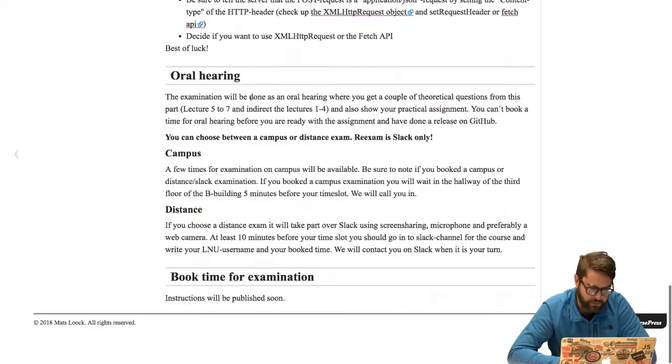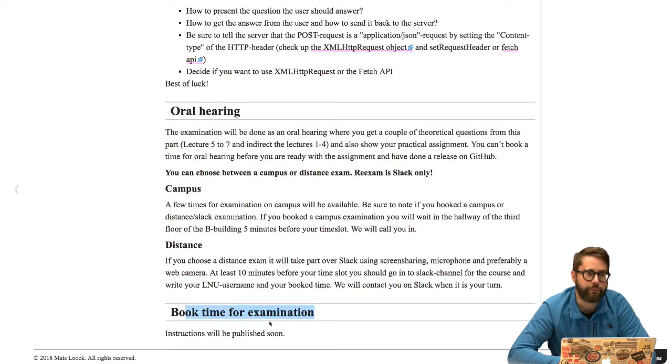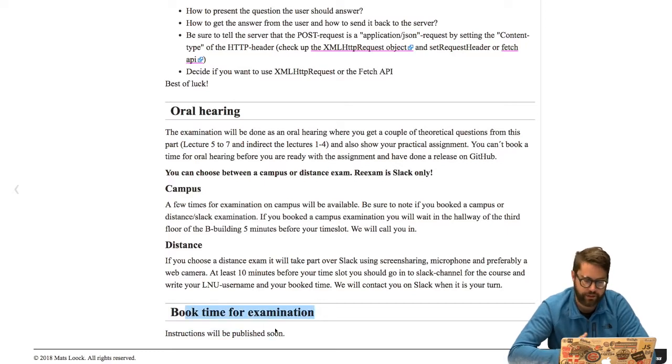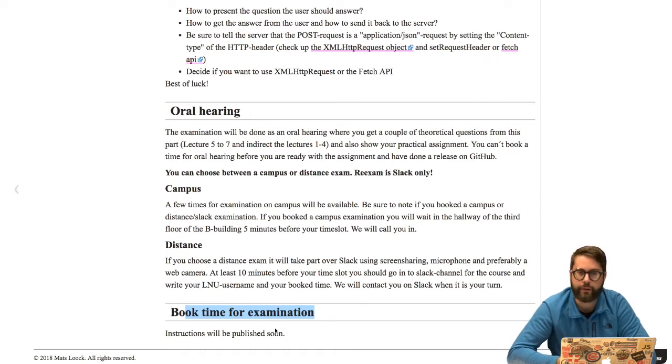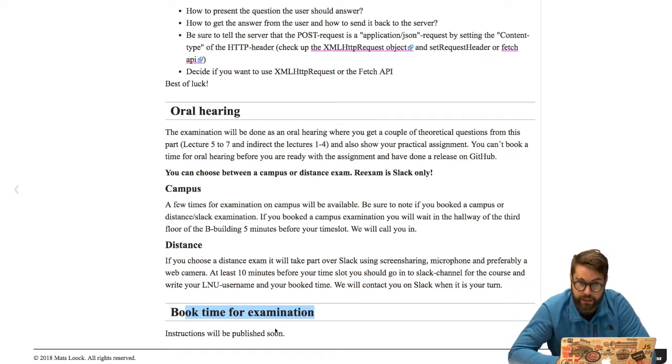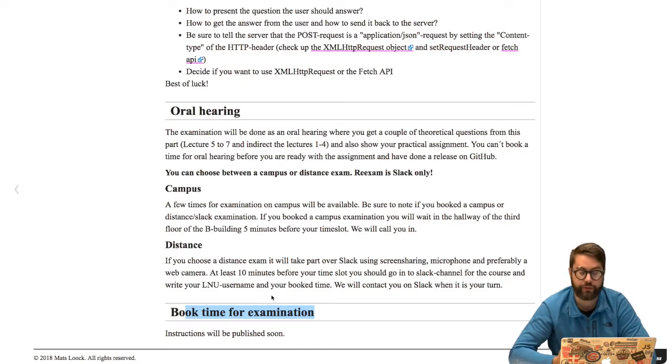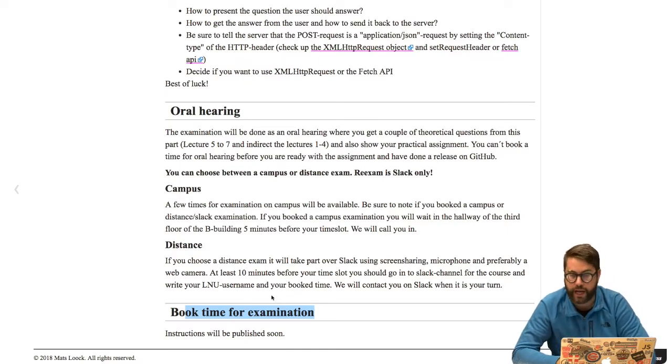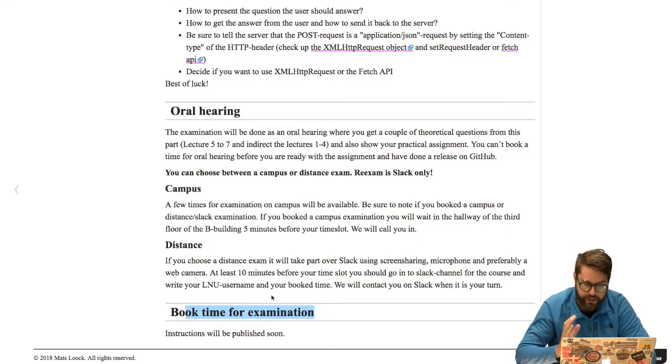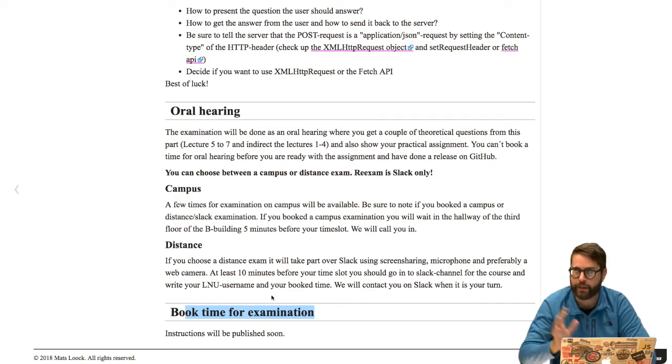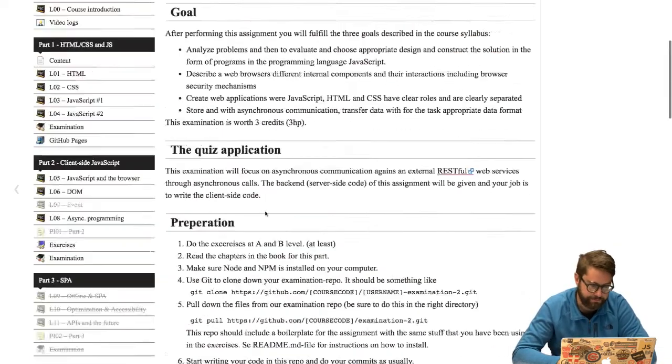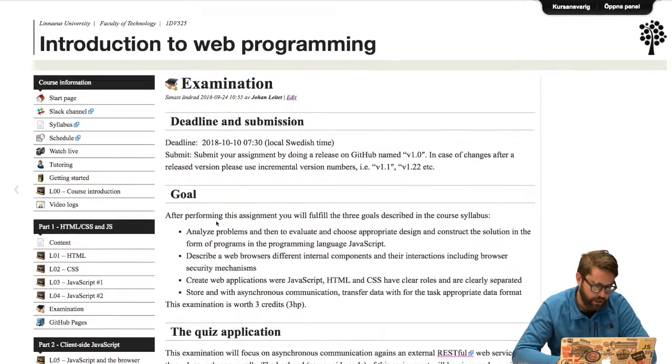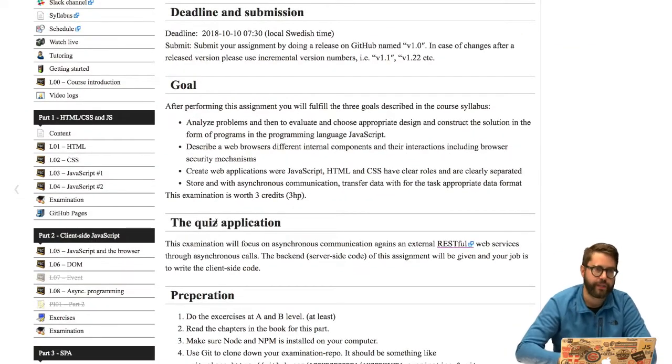Time slots will show up down here probably Monday, so from Monday you will be able to book a time slot. To be able to do the oral hearing you should have finished the assignment by 7:30. If you don't think you will finish the assignment please don't book a time because then you can do a re-exam in a couple of weeks instead with the same assignment.